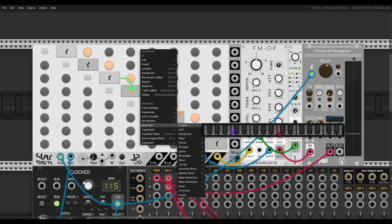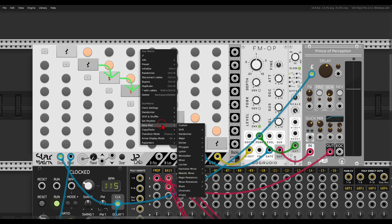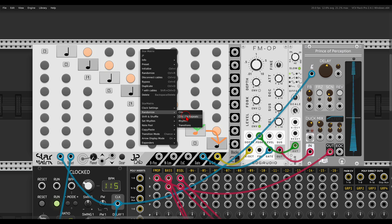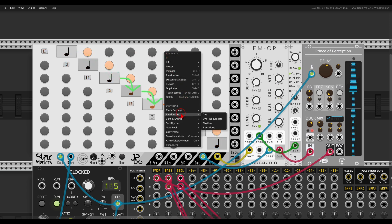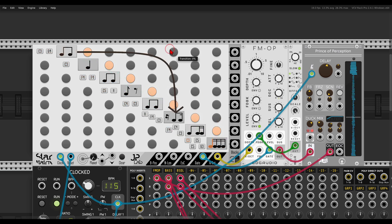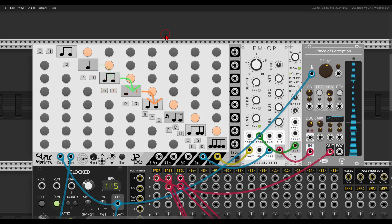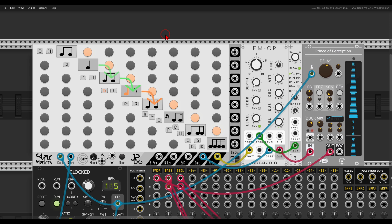For example, let's say I want the note C to have more probability, then a bit of G, a bit of F. Now I can randomize the CVs or the notes with repeats or without — let's say without repeats. We can also randomize the rhythm, and we get something interesting.